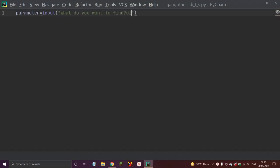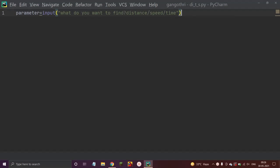This is just a sample program. If you want to change your variable names or the sentences in the input statement, you can go ahead. Now let me take some if and elif statements.